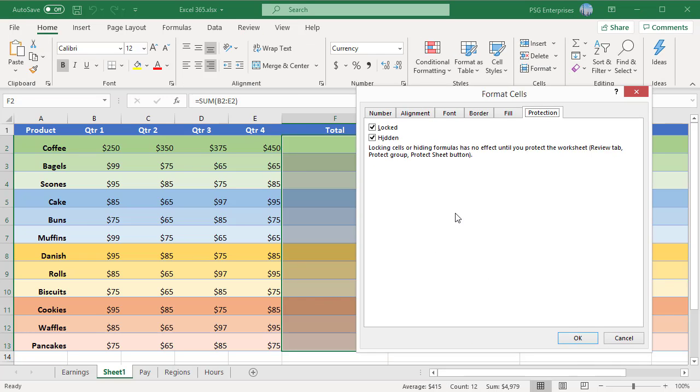In the Format Cells dialog box, go to the Protection tab, uncheck the hidden option, and click on OK.